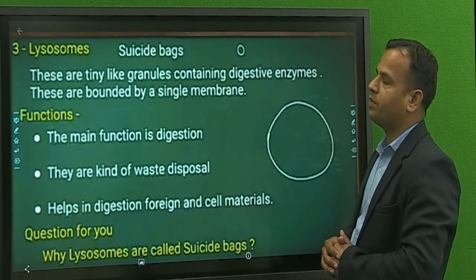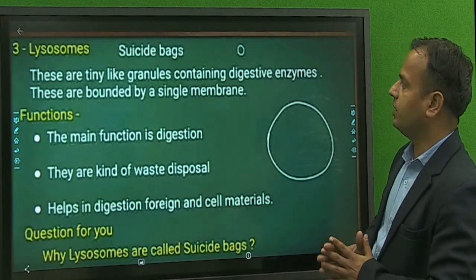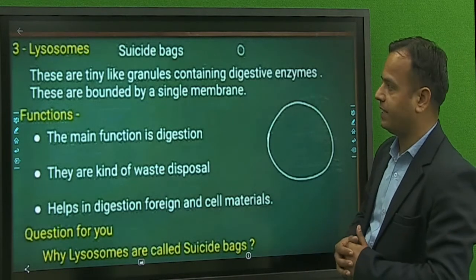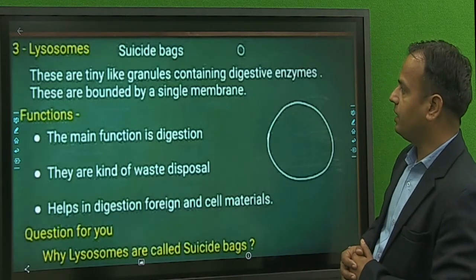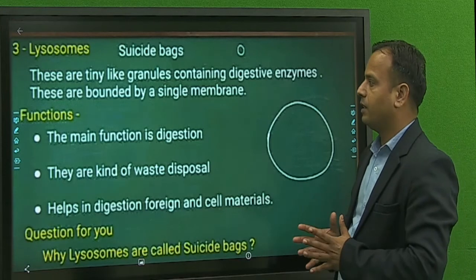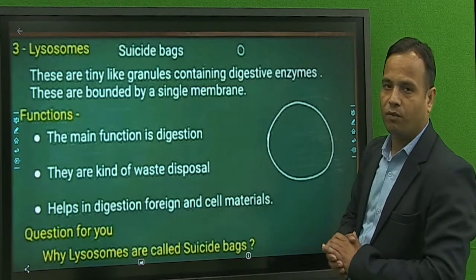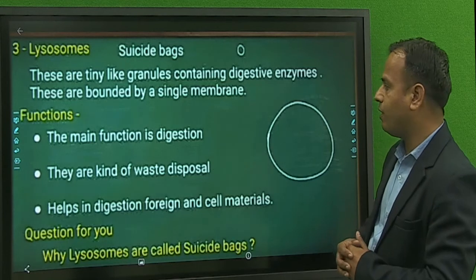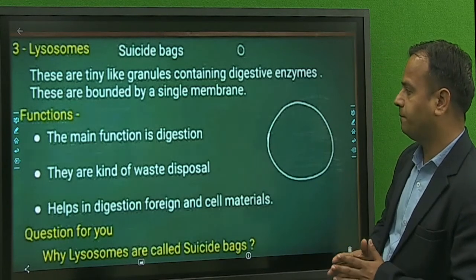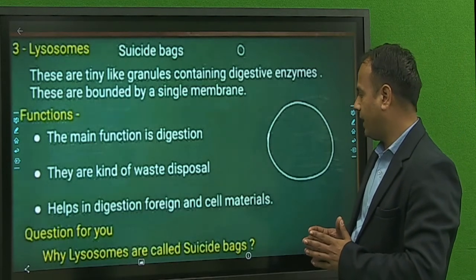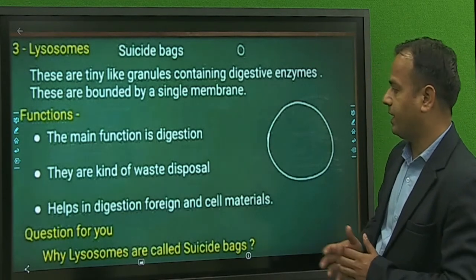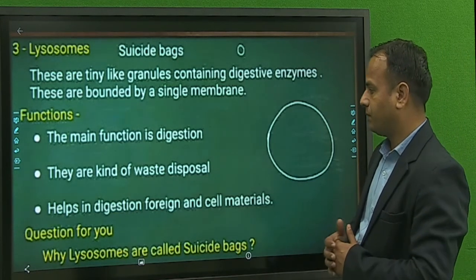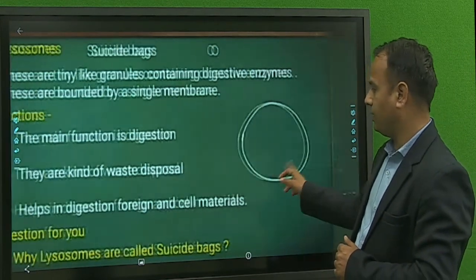Lysosomes are known as the suicide bags. These are tiny sac-like structures containing digestive enzymes, bounded by a single membrane. The main function of lysosomes is digestion and disposal of cell materials, as they help digest enzymes and cellular waste.